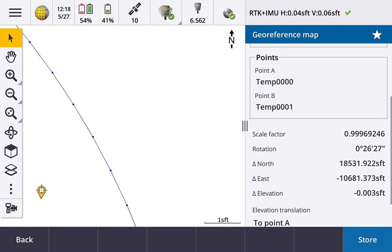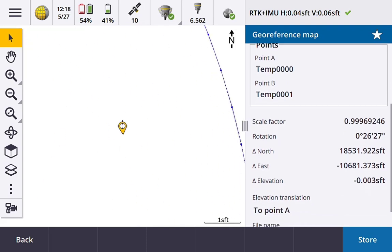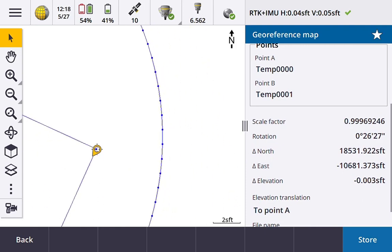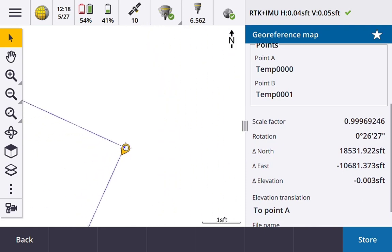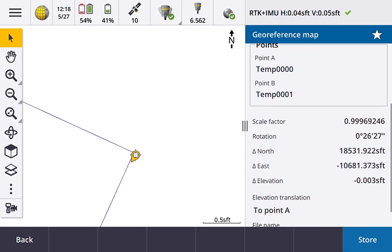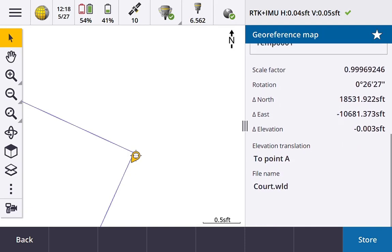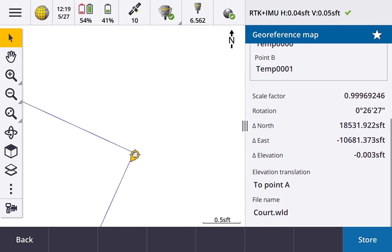So now you can see the scale factor slightly different. We have a rotation. If we zoom into our position here, we're much, much closer to that corner that I shot in and referenced from the map. So there's some flexibility there for geo-referencing your file into your job.